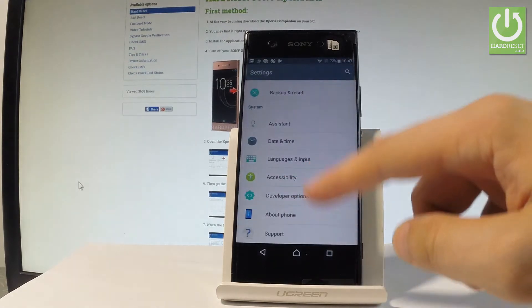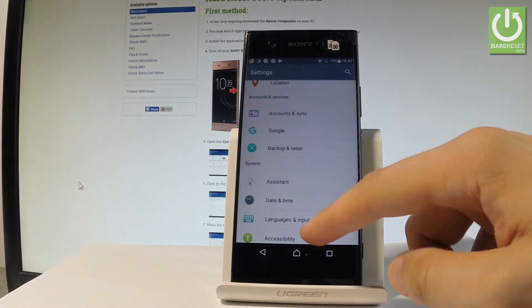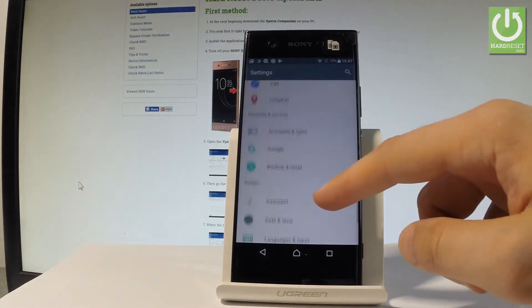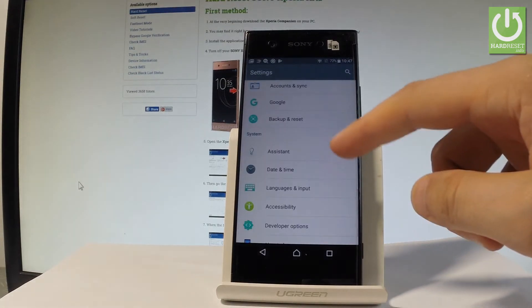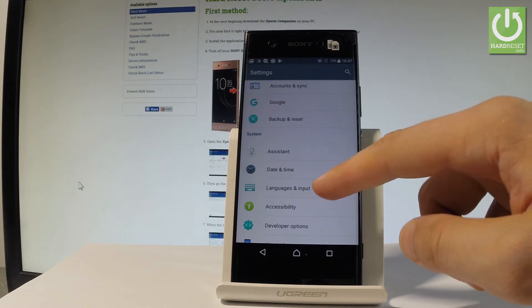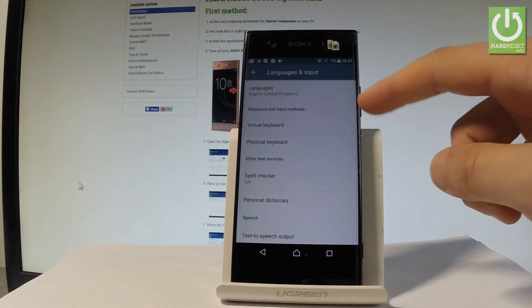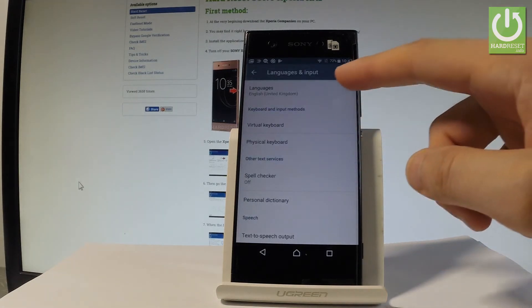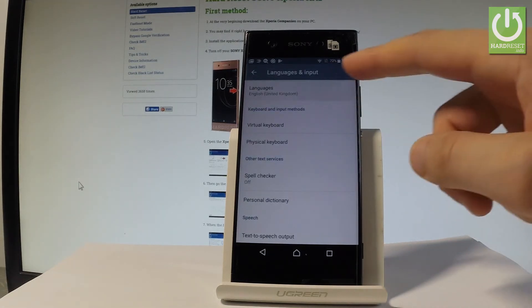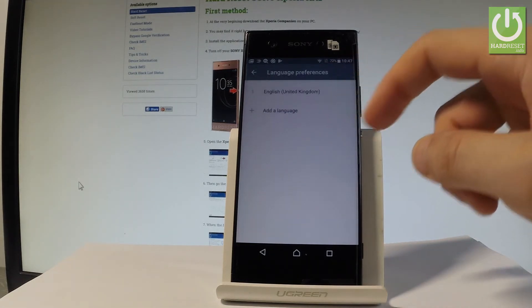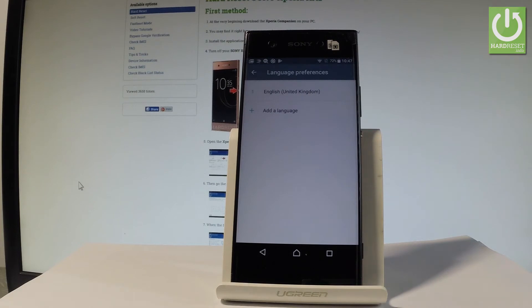Let's scroll down and under system you should find language and input. Let's tap it. Then from the following list, let me choose languages. Now as you can see, you are using English from United Kingdom.